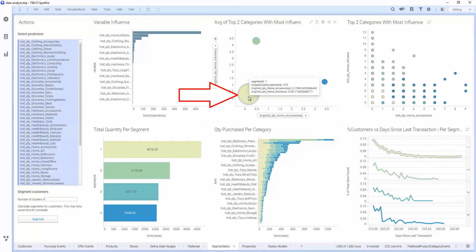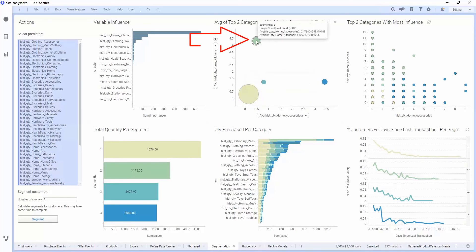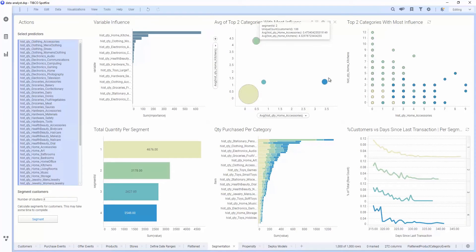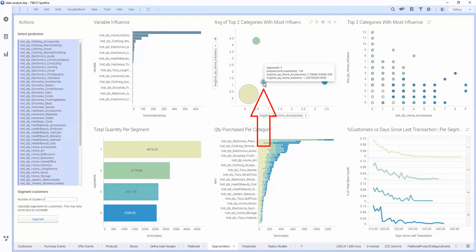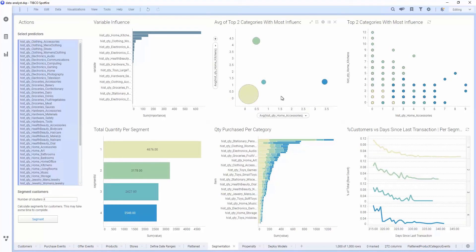This cluster here represents people who didn't buy anything in either one of those categories. This one is people who bought from home kitchens. This one is people who bought from home accessories. And this is the one where people have bought from both of these departments. We can use the segmentation model to help us target to specific audiences or specific groups of customers that we're interested in.